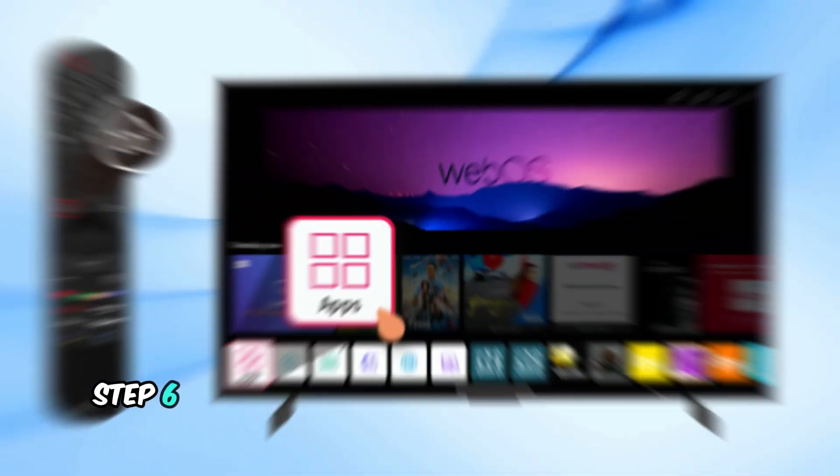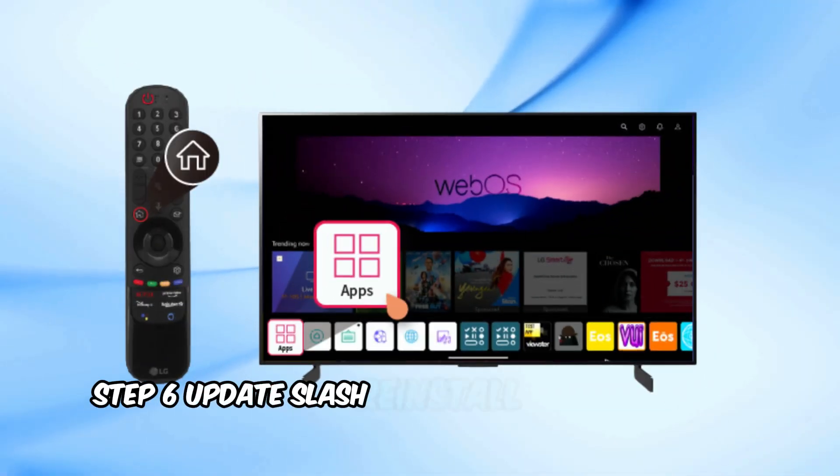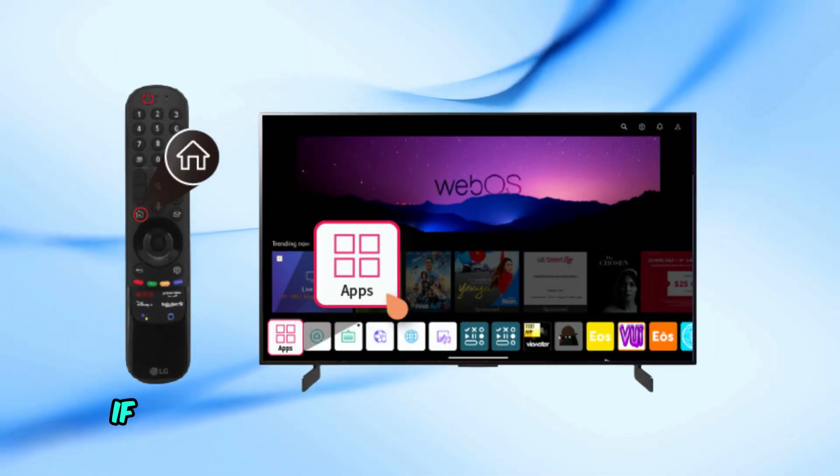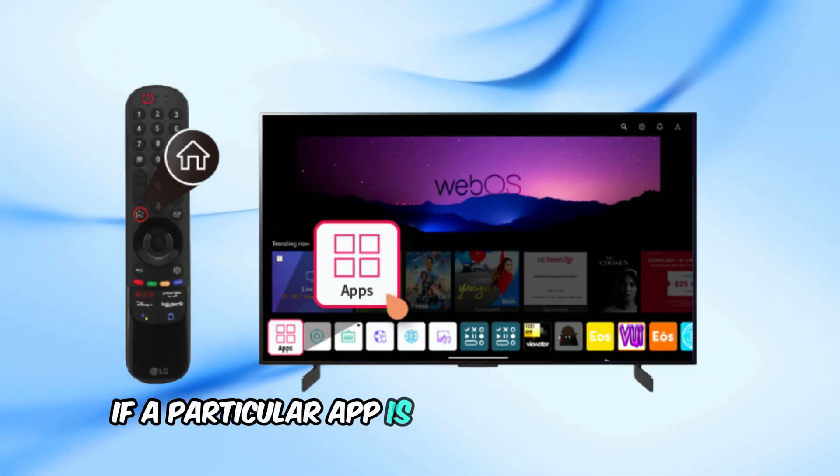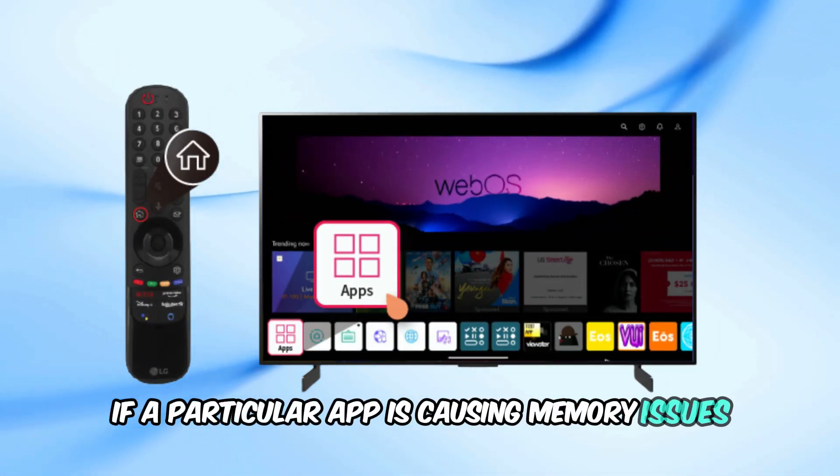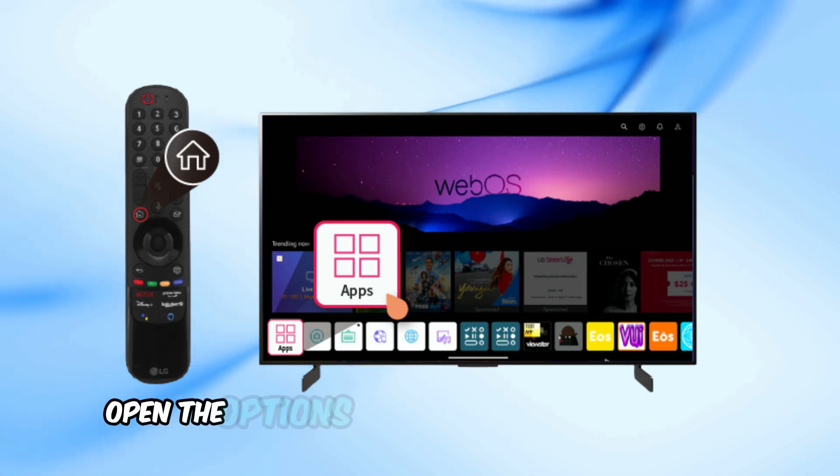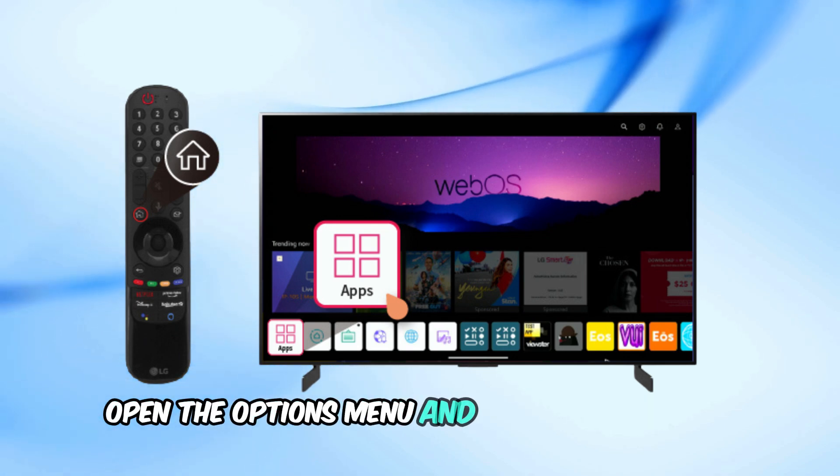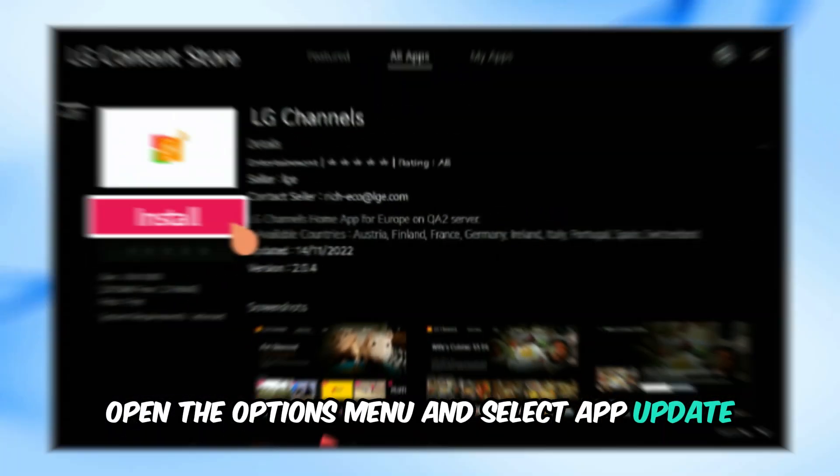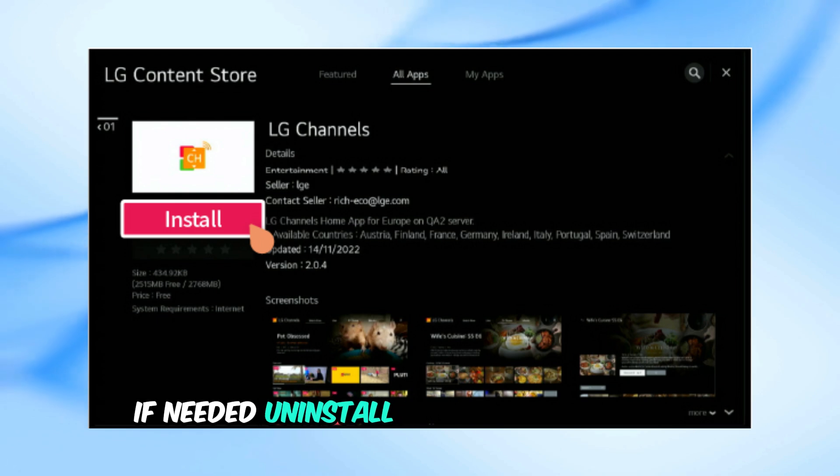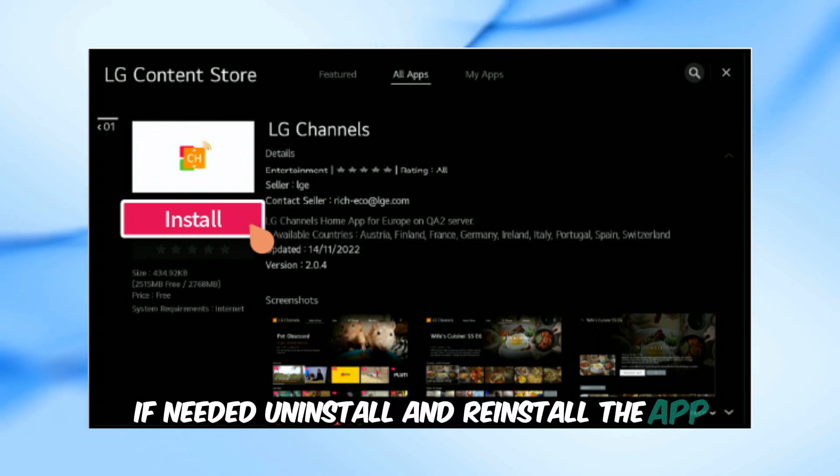Step 6: Update or Reinstall the Problematic App. If a particular app is causing memory issues, ensure it's up to date. Go to Apps, open the Options menu, and select App Update. If needed, uninstall and reinstall the app.